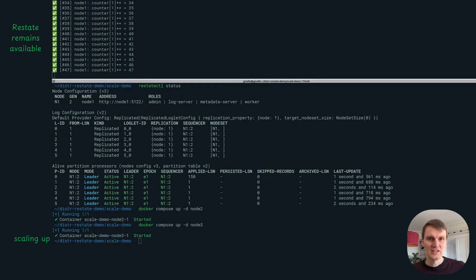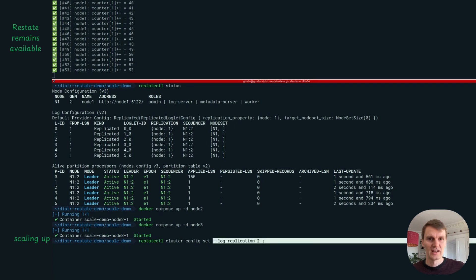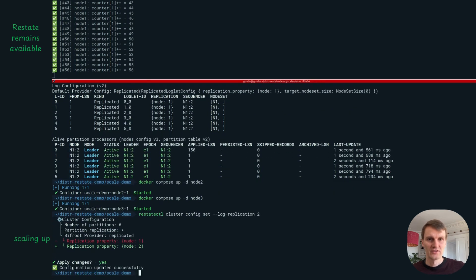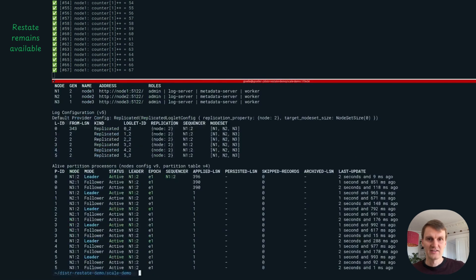We can start with a single node and scale up by adding more. As you see, ReState keeps processing incoming requests while scaling up. The step is reconfiguring the server on the fly to start replicating across all nodes. And that's it — we've scaled from a single node deployment to a cluster.